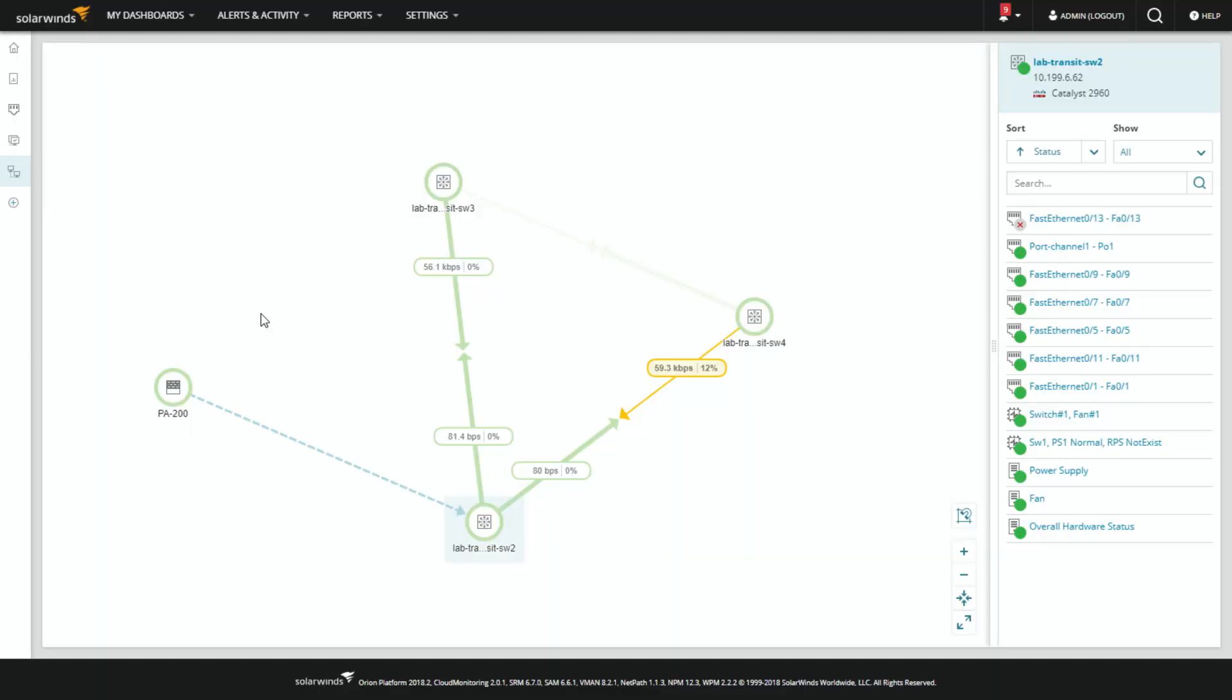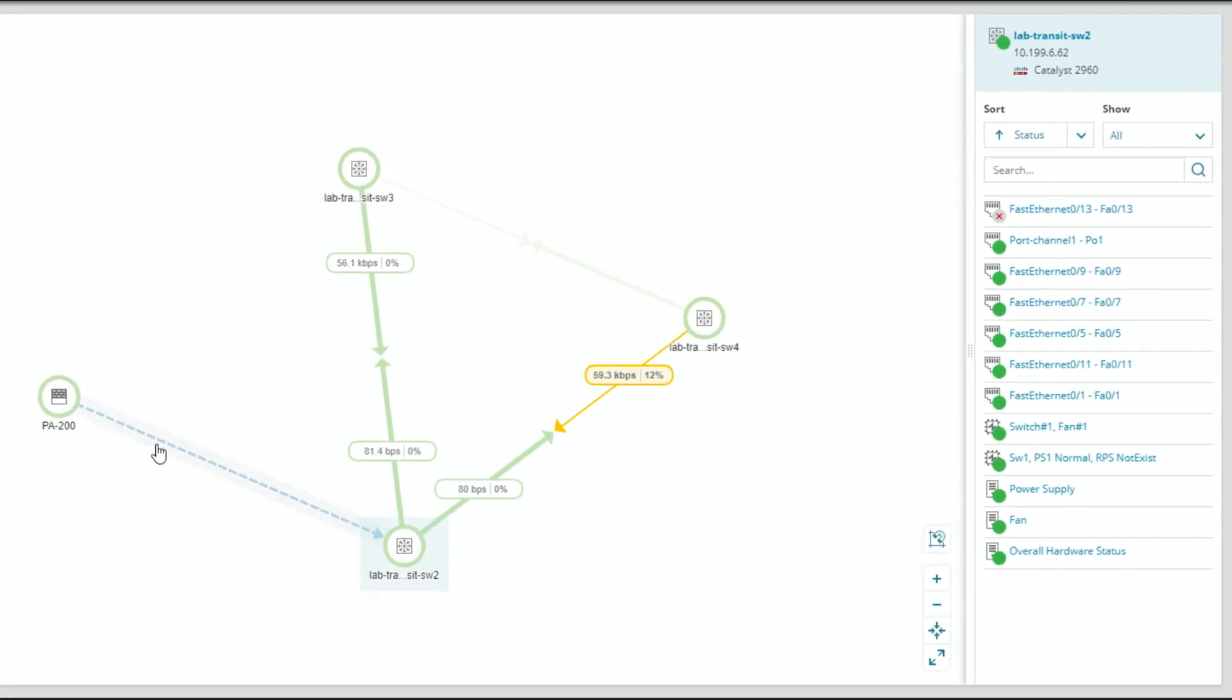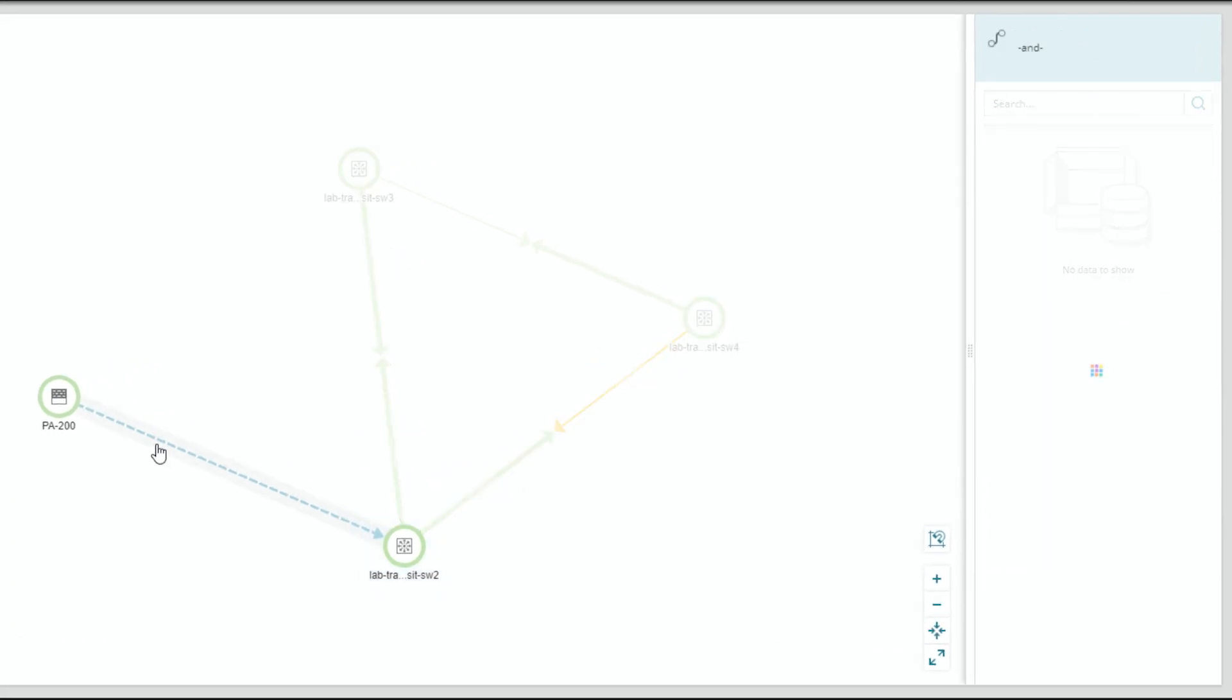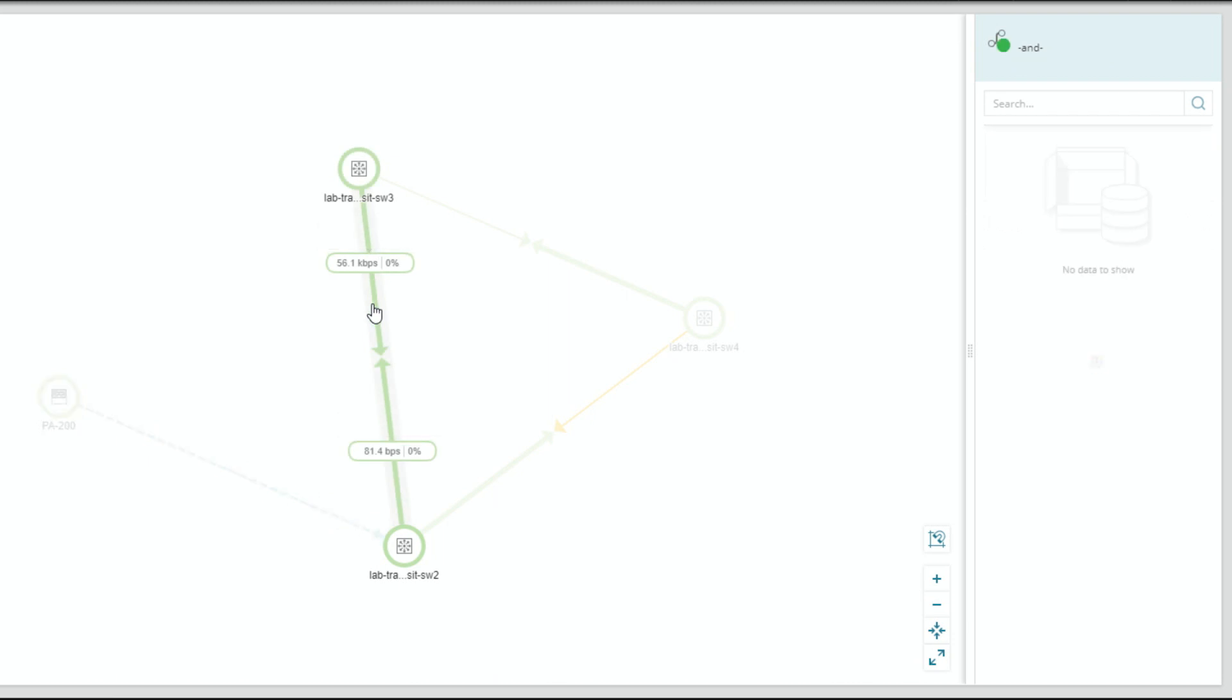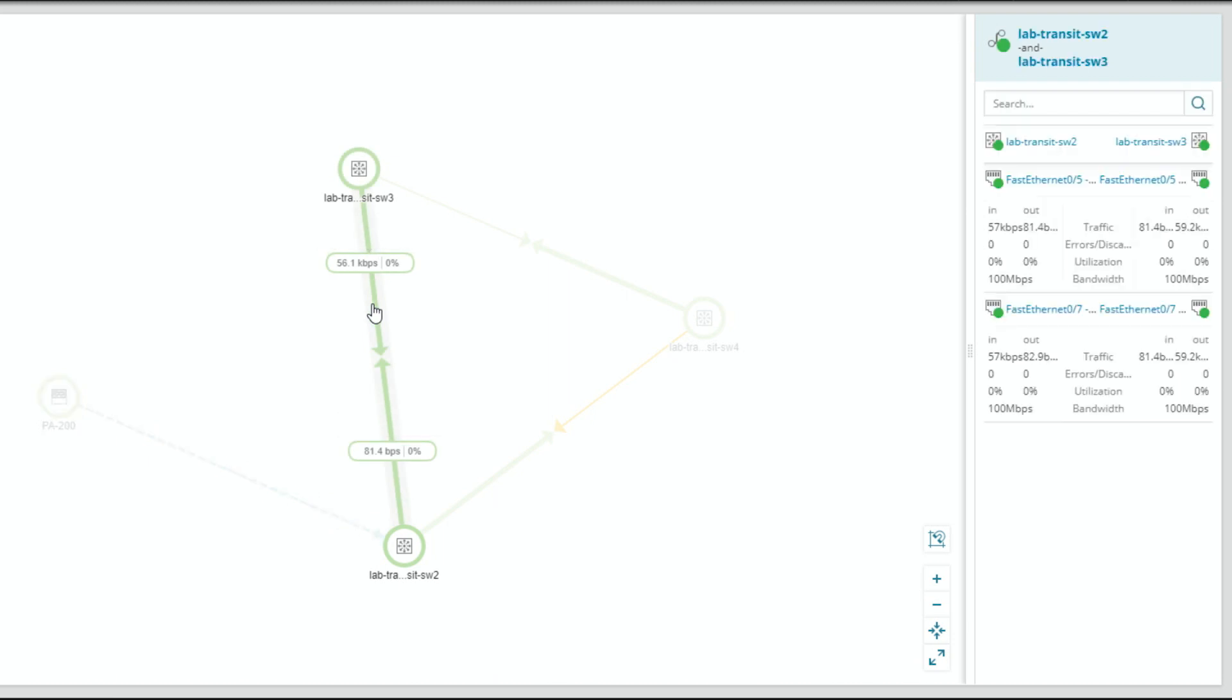Particularly in scale environments that mapping automatically is important. So what we see here is we've got a map subview for this lab transit switch two. We can see there's all sorts of different things going on here. This left connection is a dependency, so we'll map those out. We also do our topology connections.